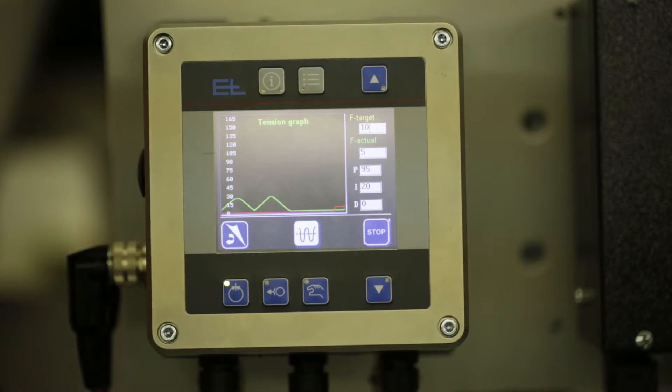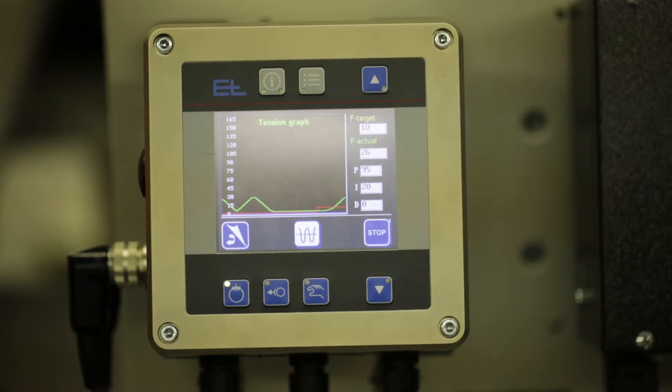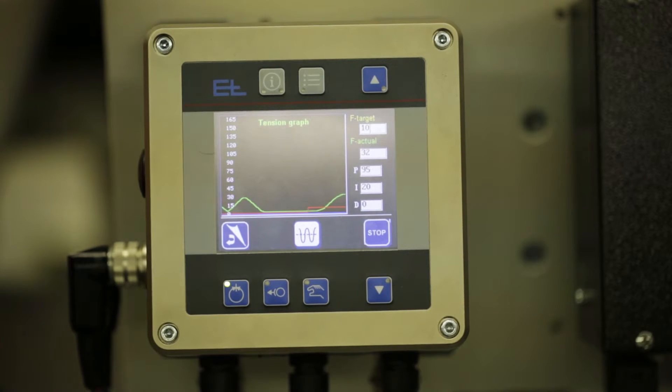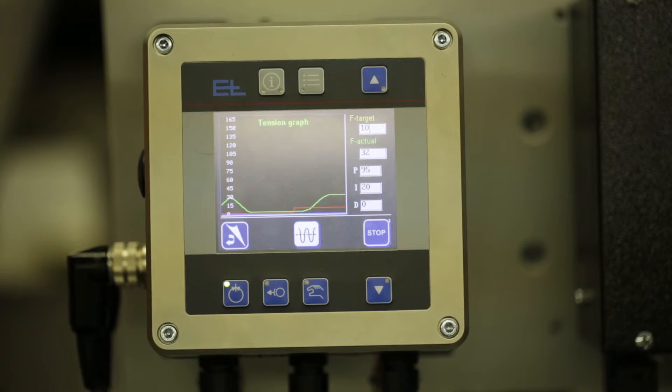Hello, this video focuses on the new ENL tension controller, DC62. It has a graphical user interface that allows the user to see a tension graph in real time.